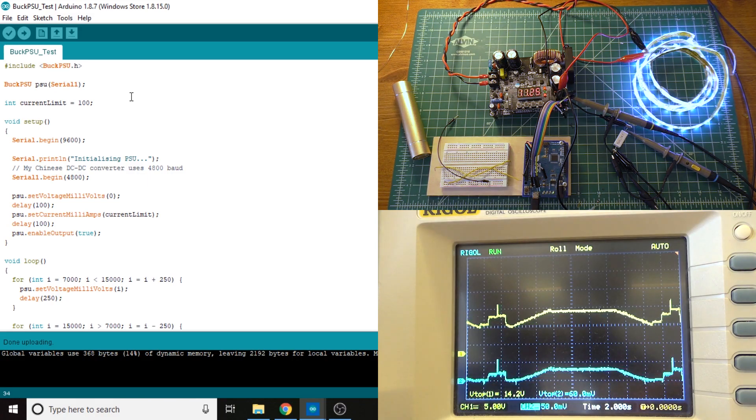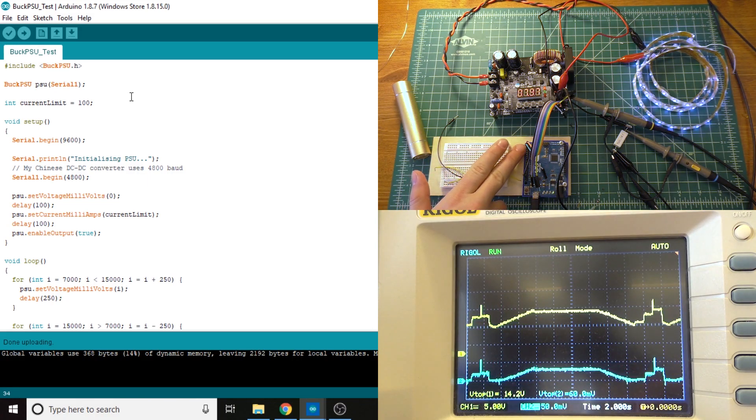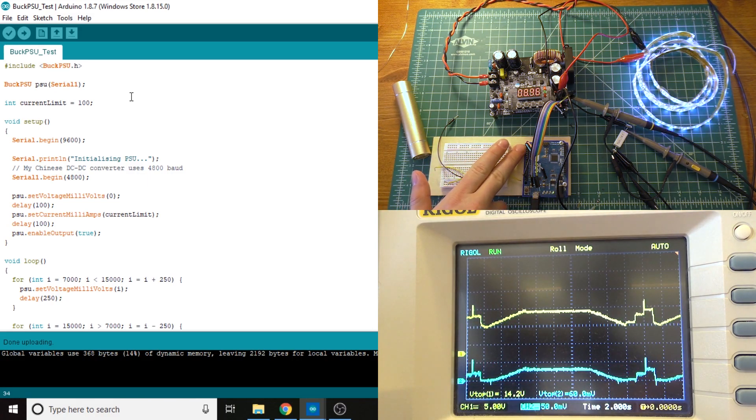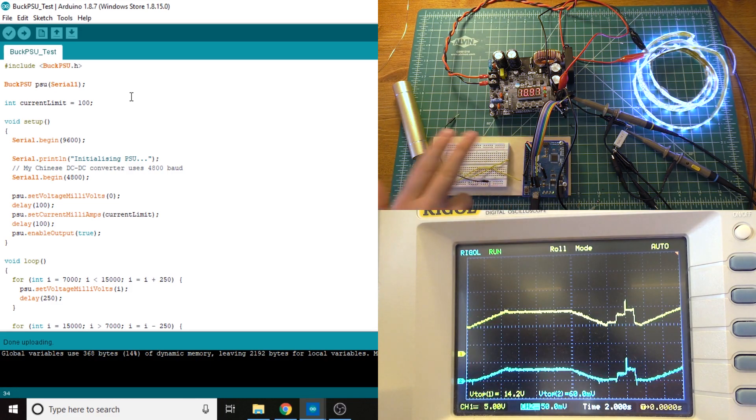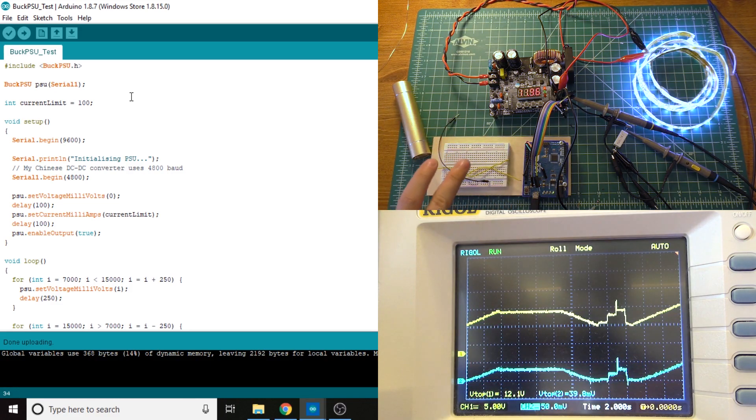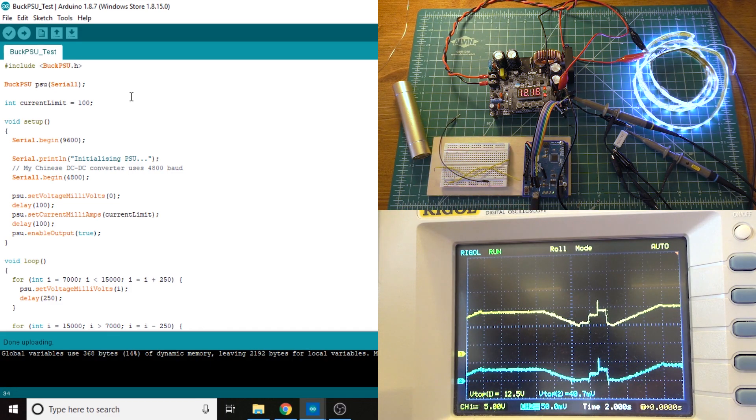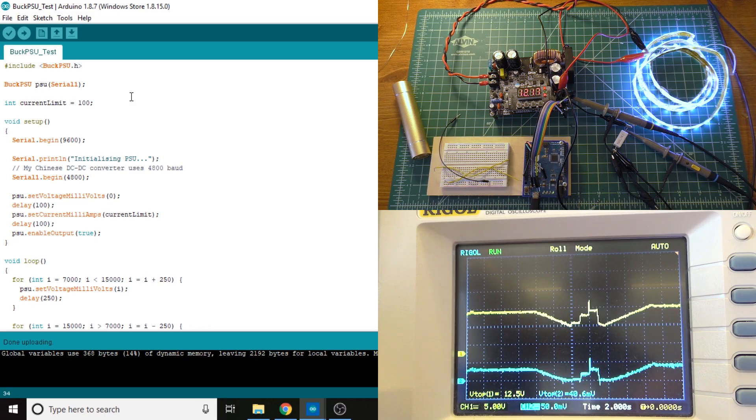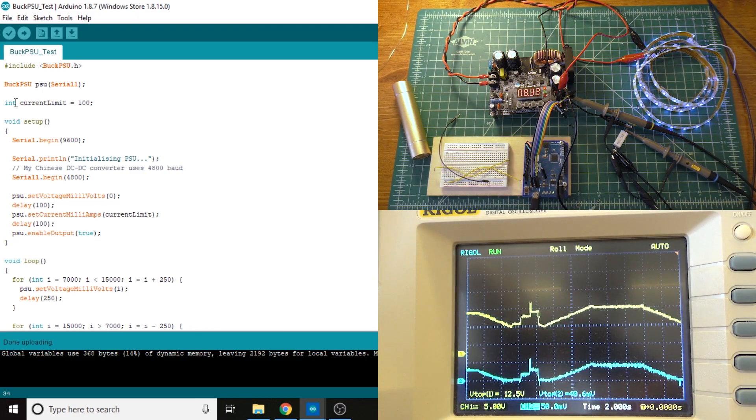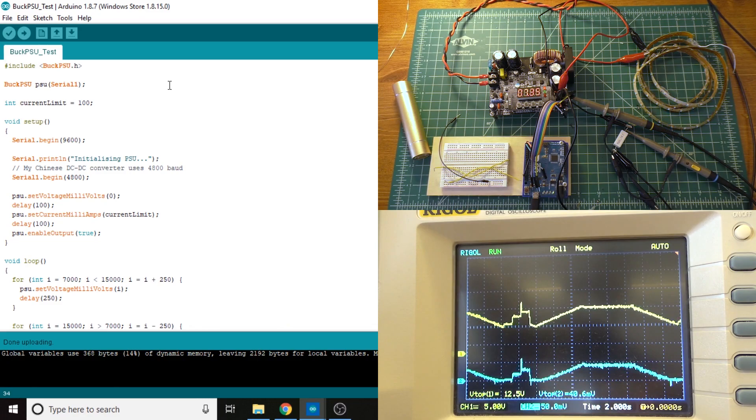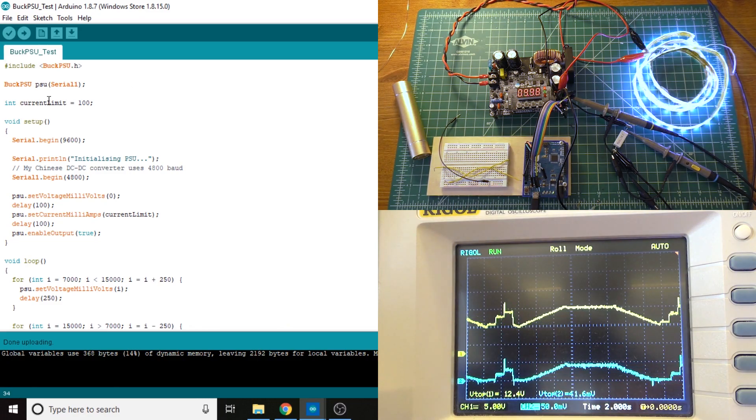But on the Arduino Leonardo, the RX and TX pins, one and zero on the board, are a separate serial port from the one that the USB connector uses. So that gets declared as Serial 1. This integer is the current limit. It's just the starting current limit, 100 milliamp.